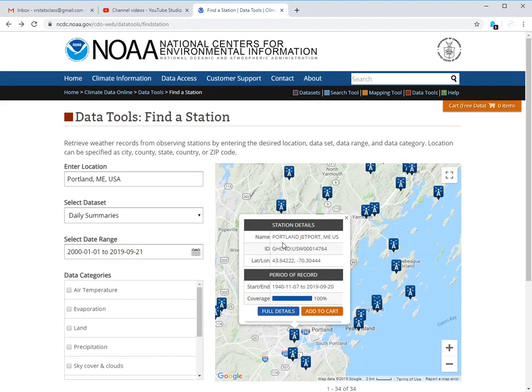This one looks good. Now, this is the Portland Jetport, which I assume is like an airport. 100% coverage, been around since the 1940s. So that is going to be my pick, even though I don't need data back that far.